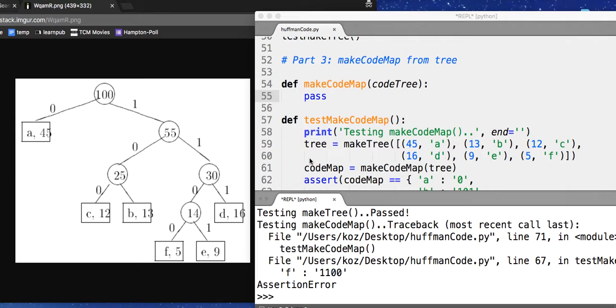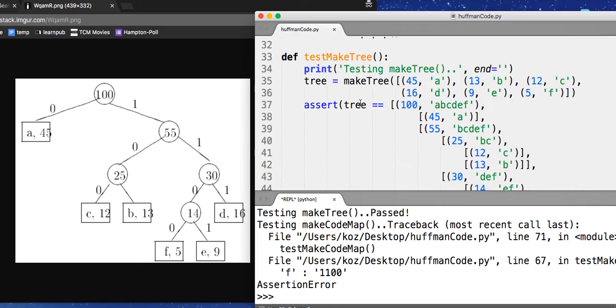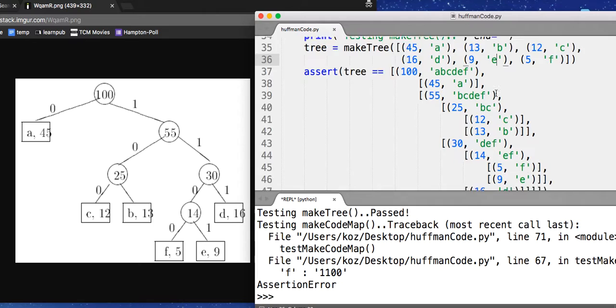Alright, we're on part three now. We're going to try to make a codemap from the tree. So in part two, we made a tree, we made this tree out of letter frequencies. Now we want to make a codemap.